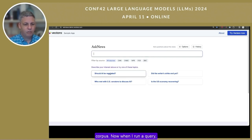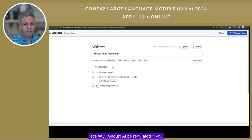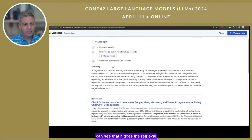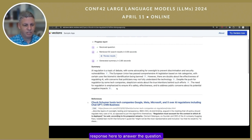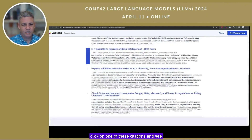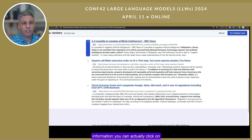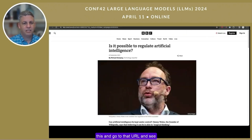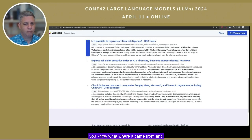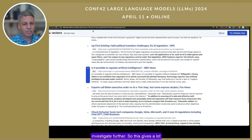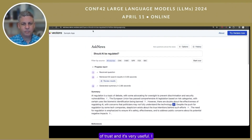When I run a query — let's say 'should AI be regulated' — you can see that it does the retrieval really quickly and gives you a response to answer the question. Not only that, it has citations. You can click on one of these citations and see that this part of the answer came from a specific article. You can click through to the URL and investigate further. This gives a lot of trust, which is very useful.